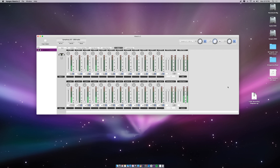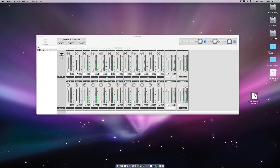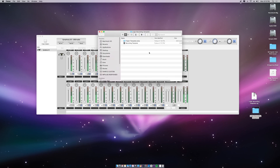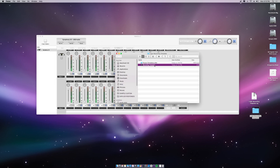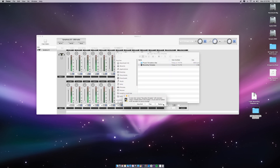When you download the file from the link, you'll double-click it and get a folder. Inside that folder will be a folder and a recording template file. You'll just click and drag it and drop it in there.